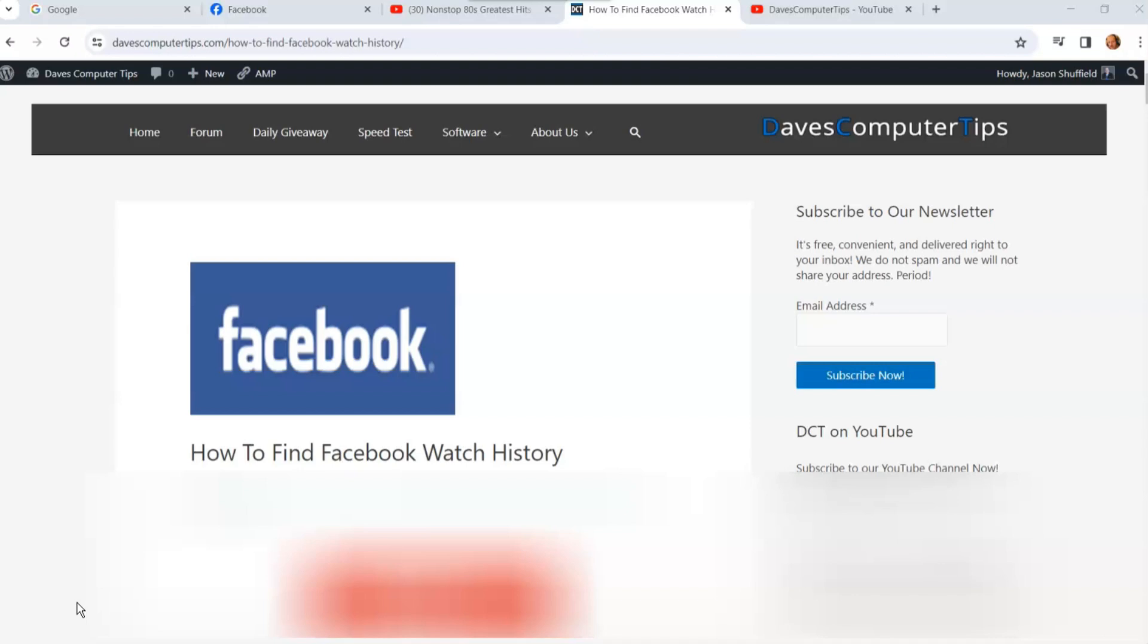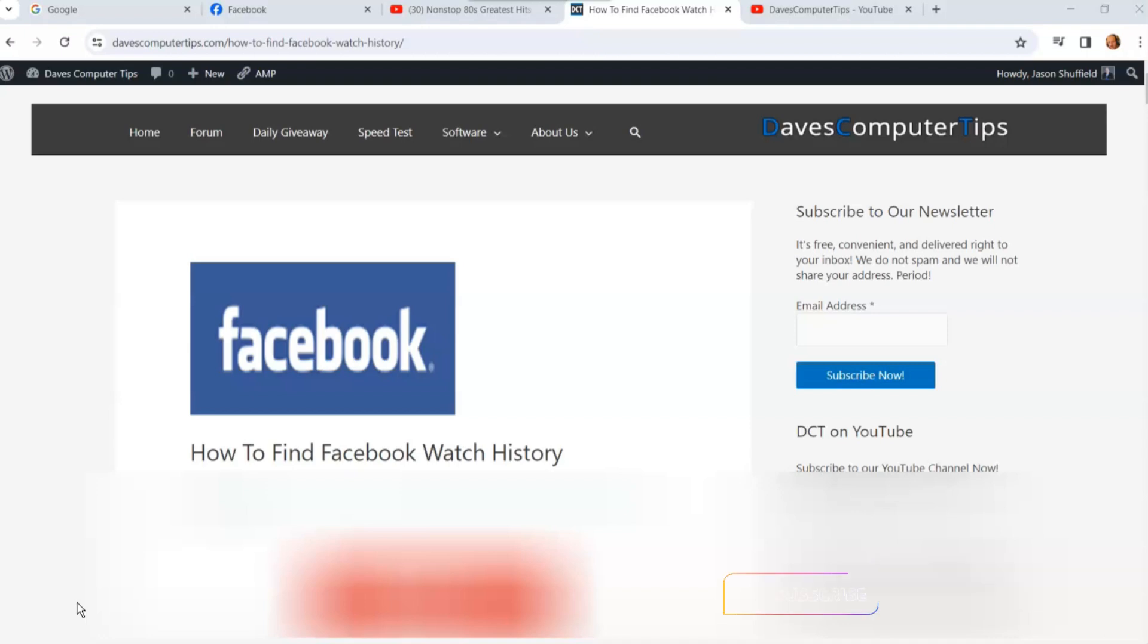Before we get going, hit the like on this video, really helps out our channel. Also hit the subscribe and notification bell so you don't miss any new videos we come out with every Thursday.